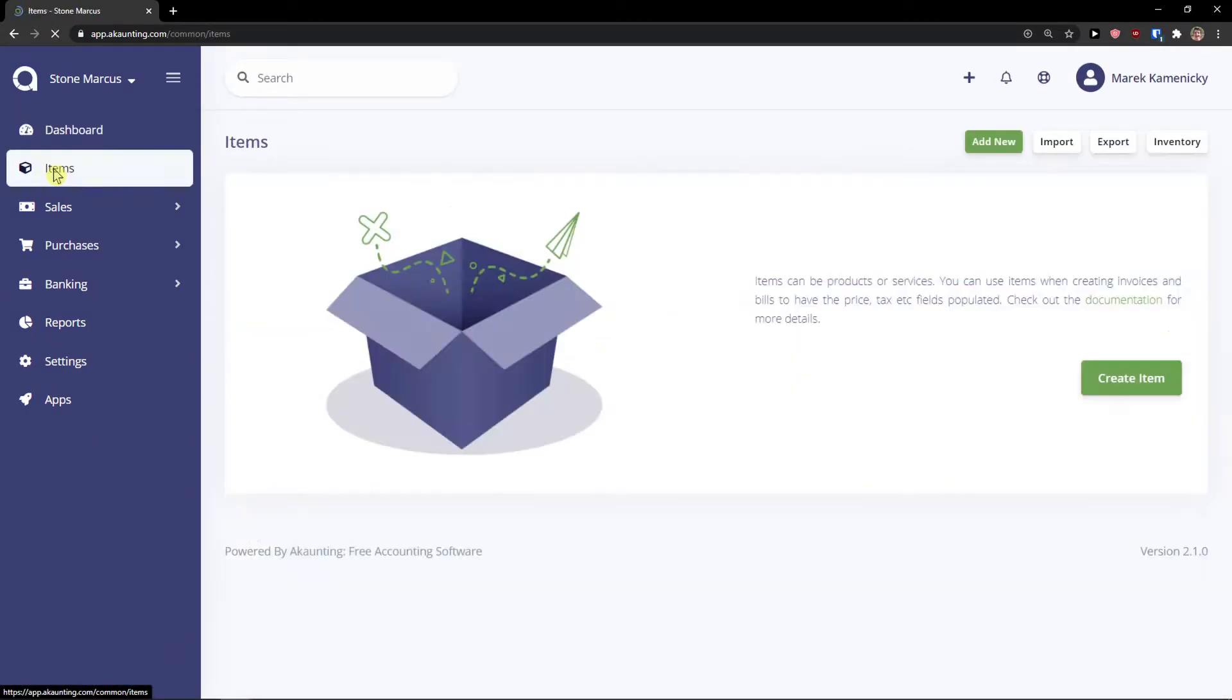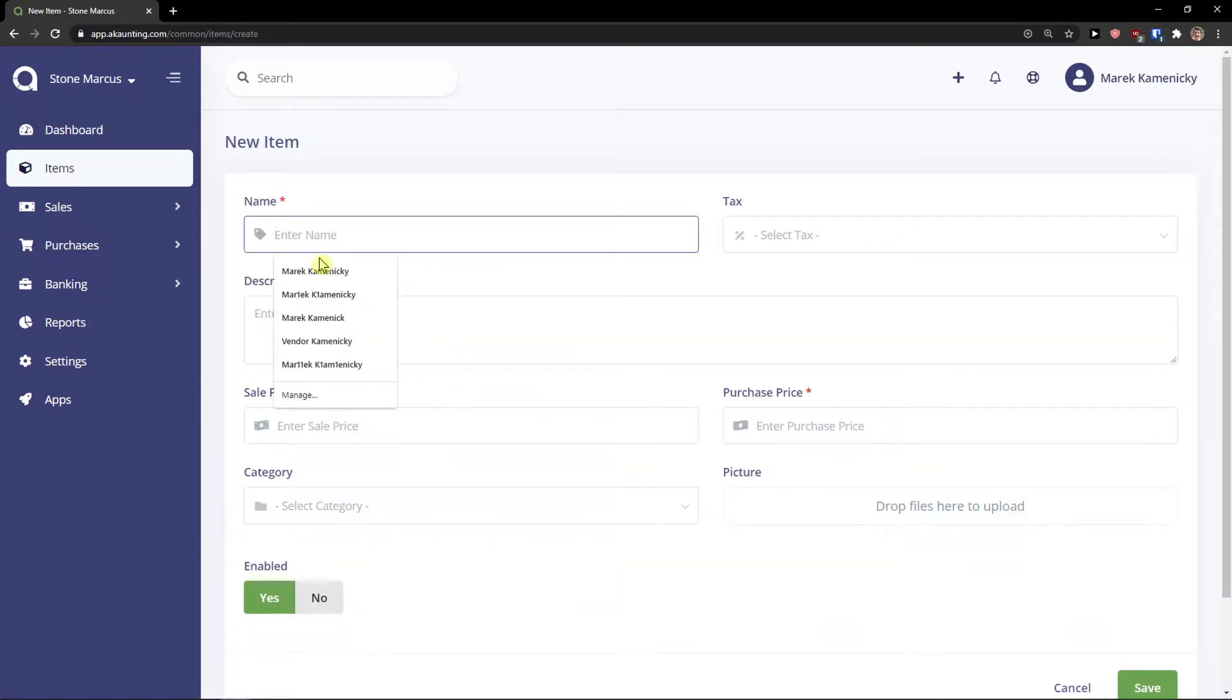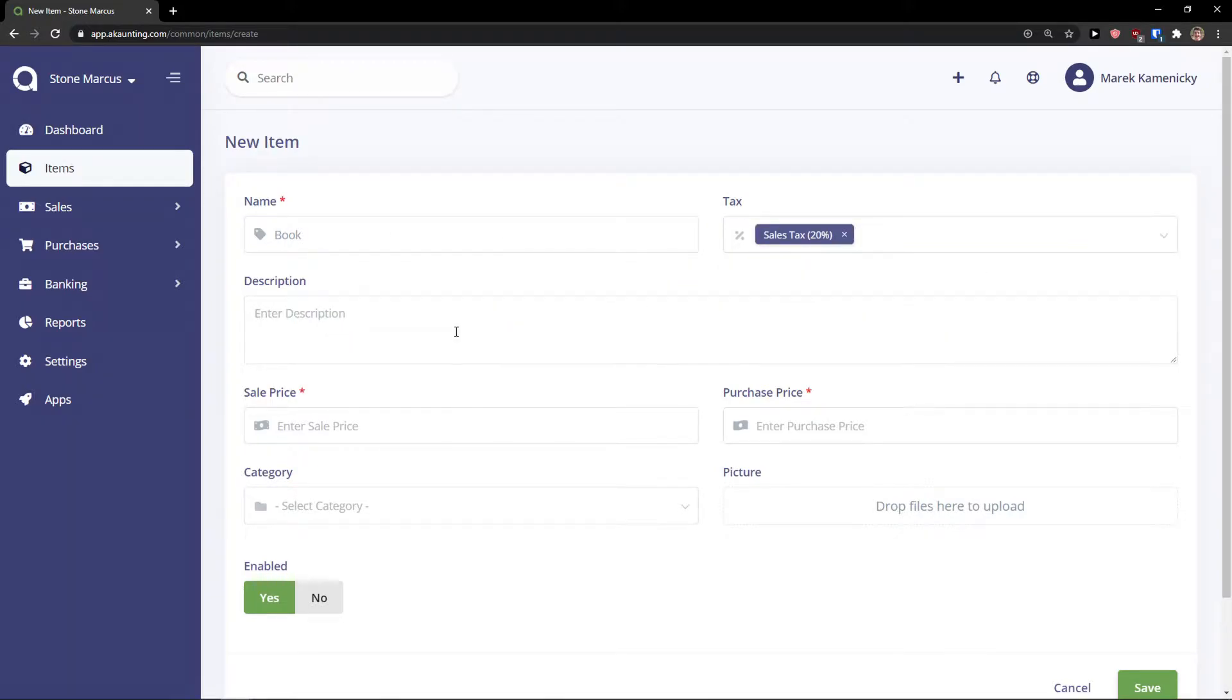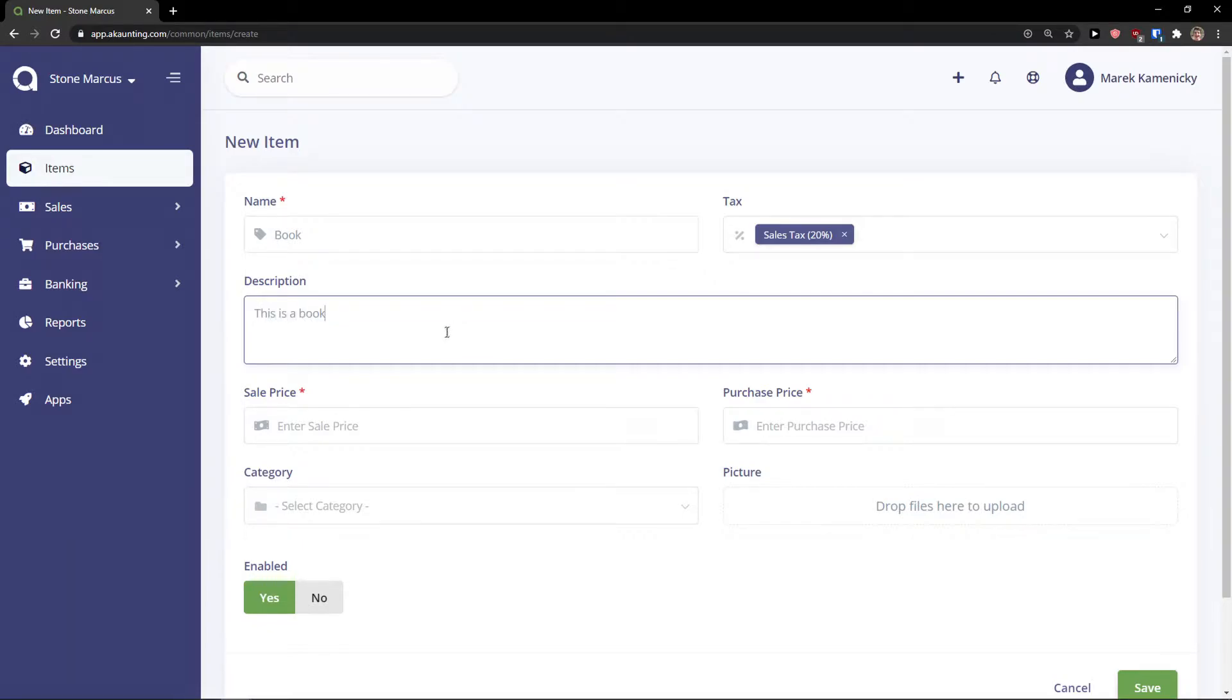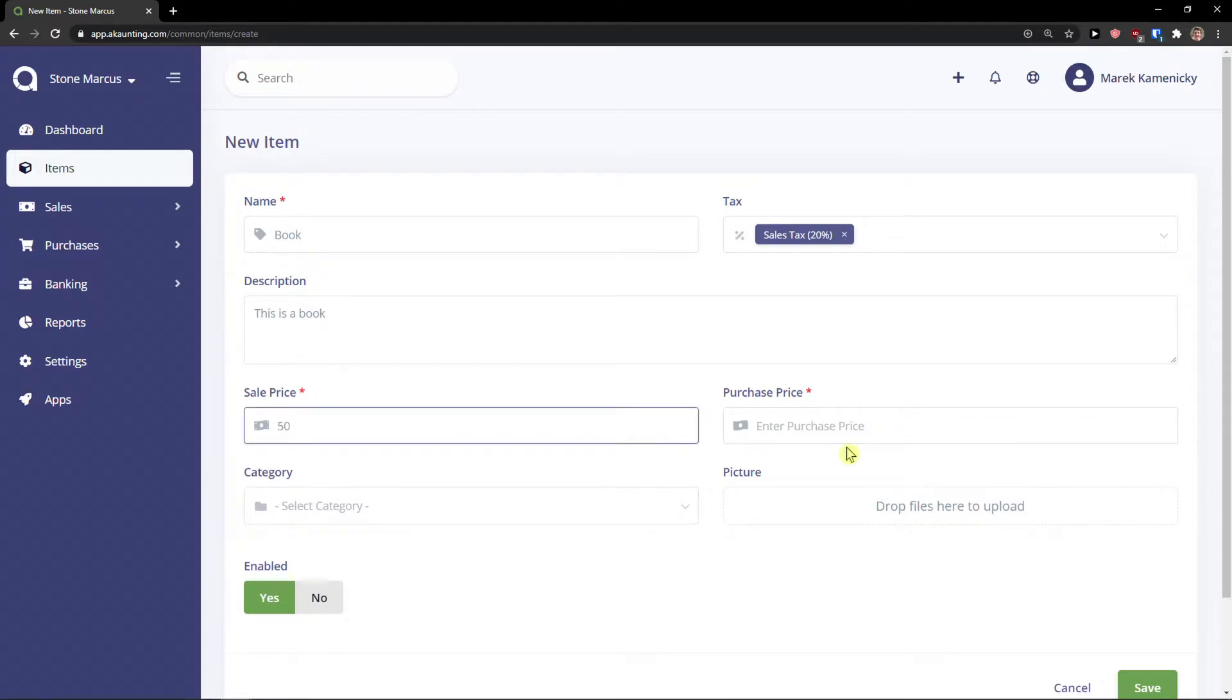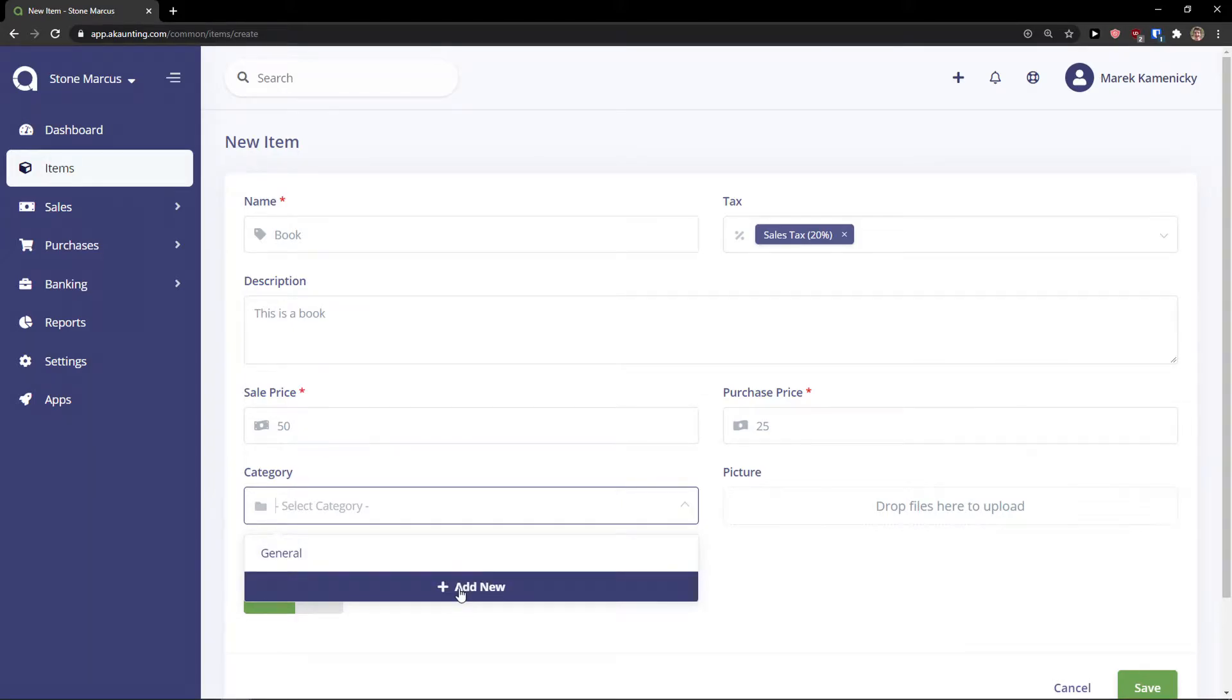Right now I'll click items. In items I can simply add new. I can add a name. Let's go book. Sales tax, I'll get to it. Description, this is a book. Now right here you're going to see sales price. And I can simply just write I don't know 50 or 50. Purchase price can be 25. And category.